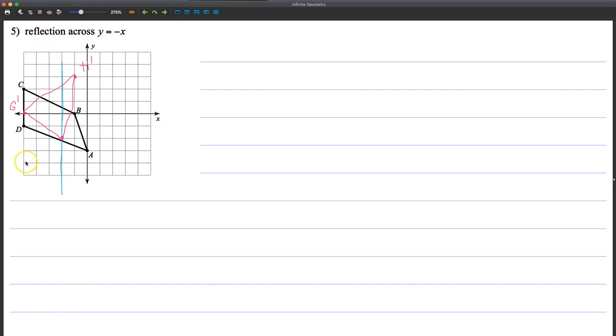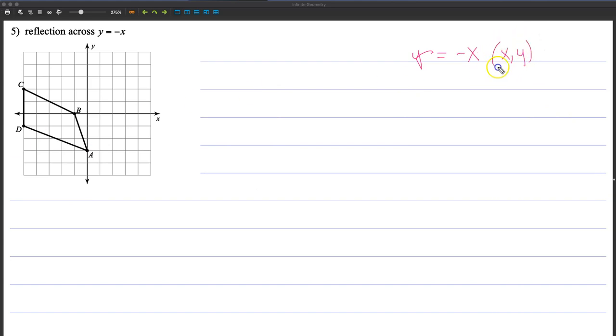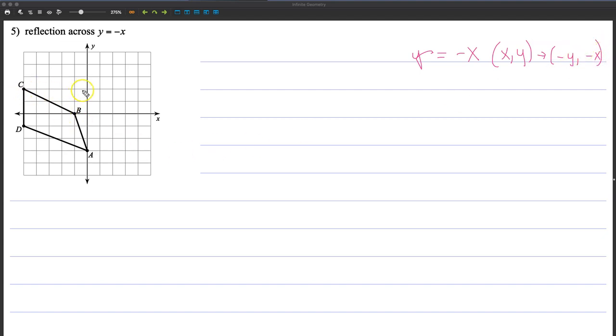Let's do one more that has a rule, and then you can practice some. So this is y equals negative x. So the rules here for y equals negative x is we're going to flip the values, or change them. So x, y. And we're going to make them negative. So y goes here, x goes here, negative, negative.